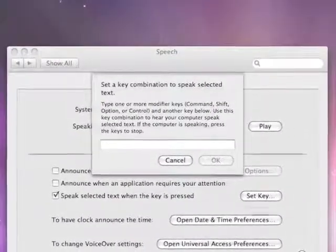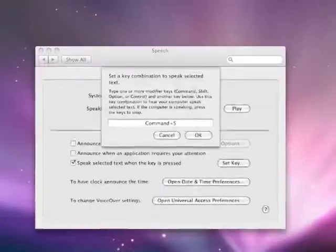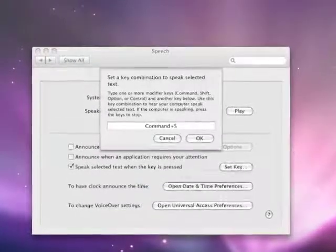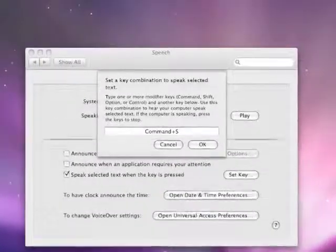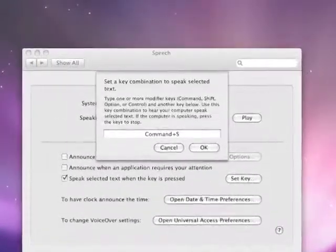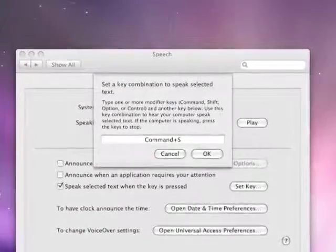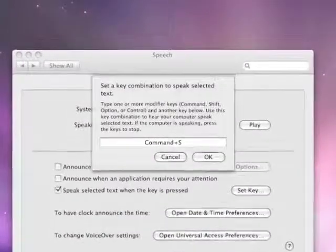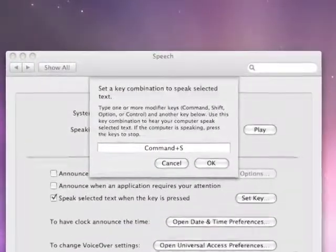You will then see this pop-up window. Next, you will type one or more modifier keys and another key below. Use this key combination to hear your computer speak the selected text. If the computer is speaking, press the key to stop.